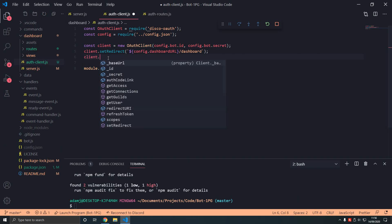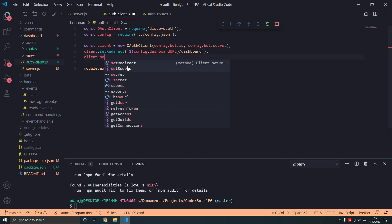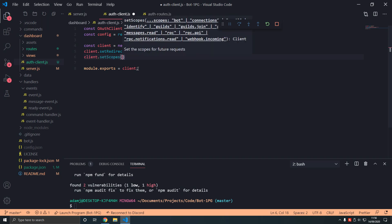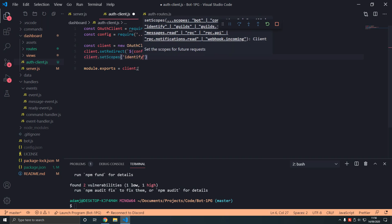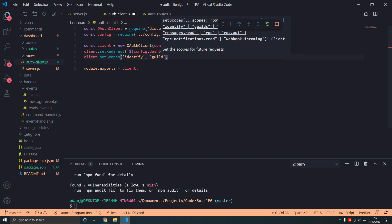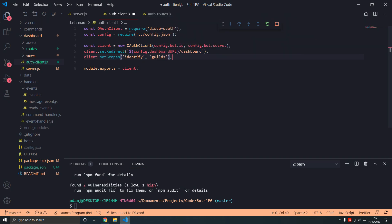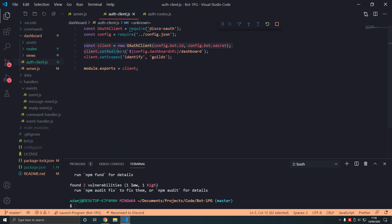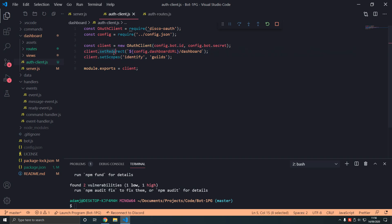Then client.set-scopes. This takes an array where you can use identify and guilds as you saw. Then export client. This is to do with getting the code. This is correlated with getting the code. That's why we need to do this part here. It's weird but it's required for generating the code to log in the user.